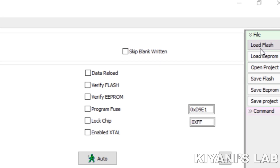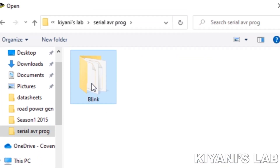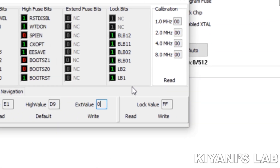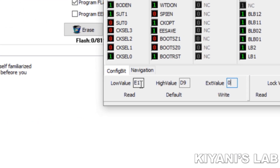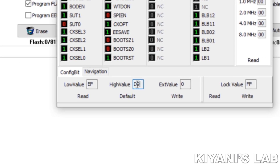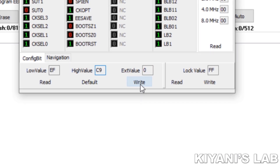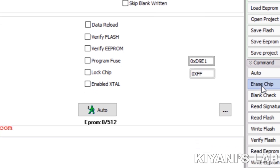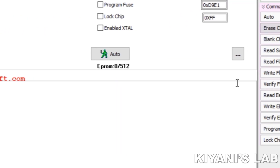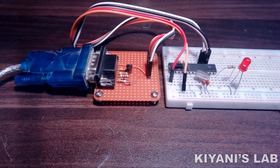Click on the load file option and select the hex file you want to upload to the microcontroller. To set the fuse bits, click on the fuse bits button. For the low value type EF and for the high value type C9. Now click on Write, then click on Erase Chip. Finally, click on Write Flash — and that's it. You have successfully programmed the microcontroller.